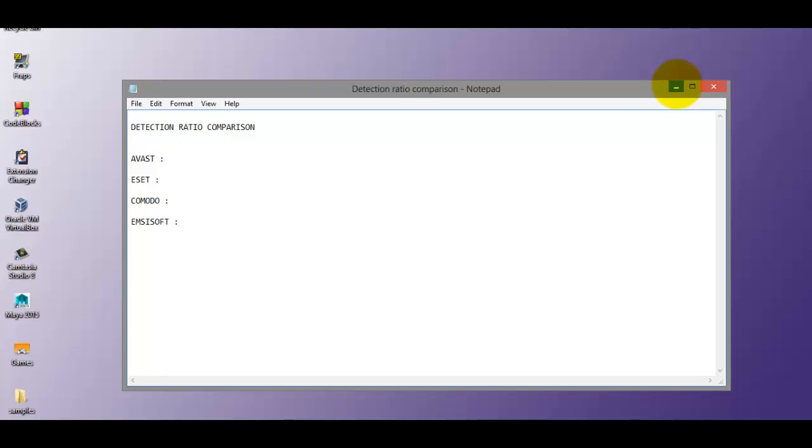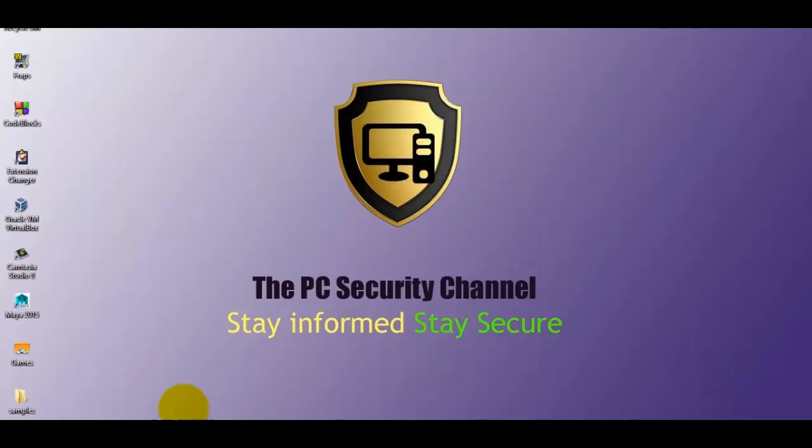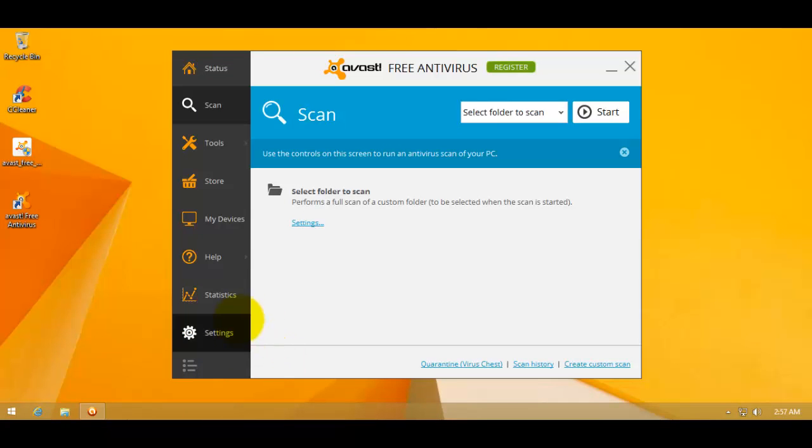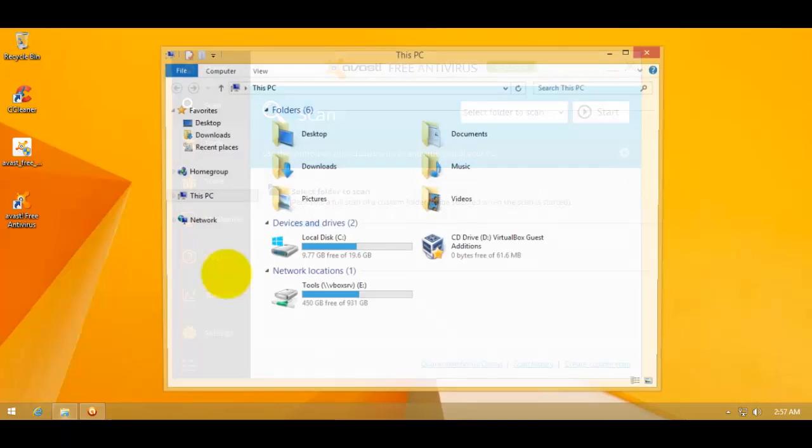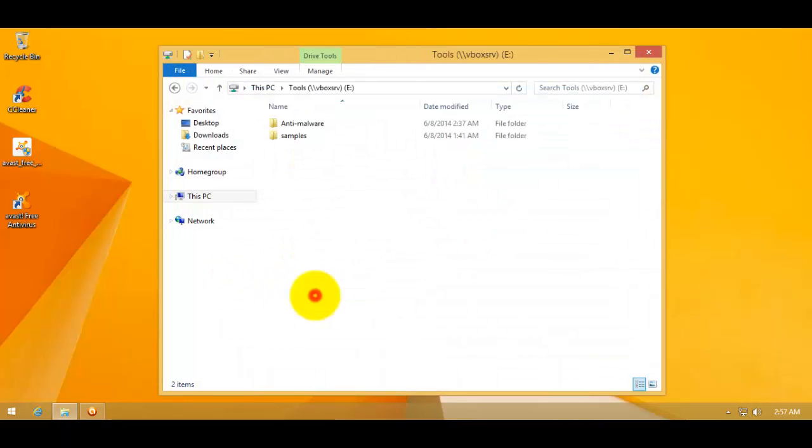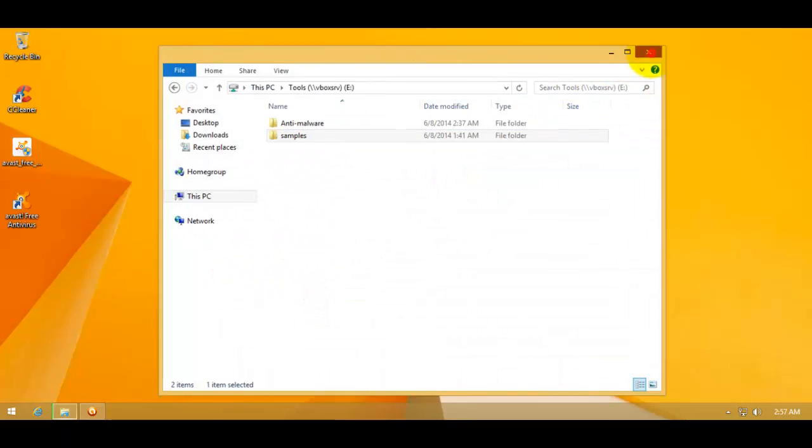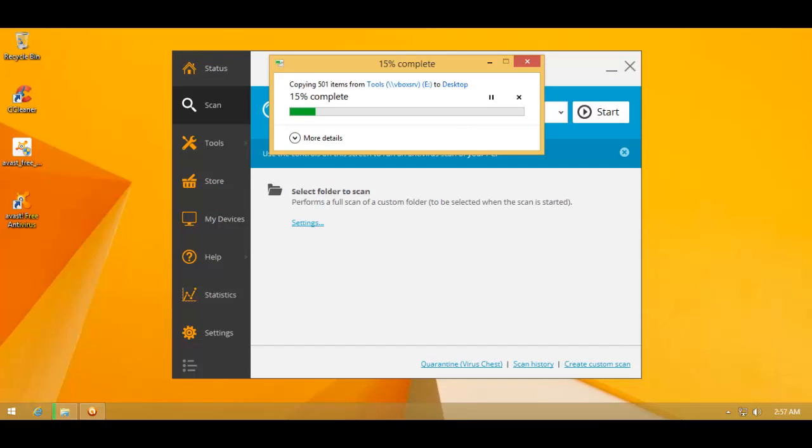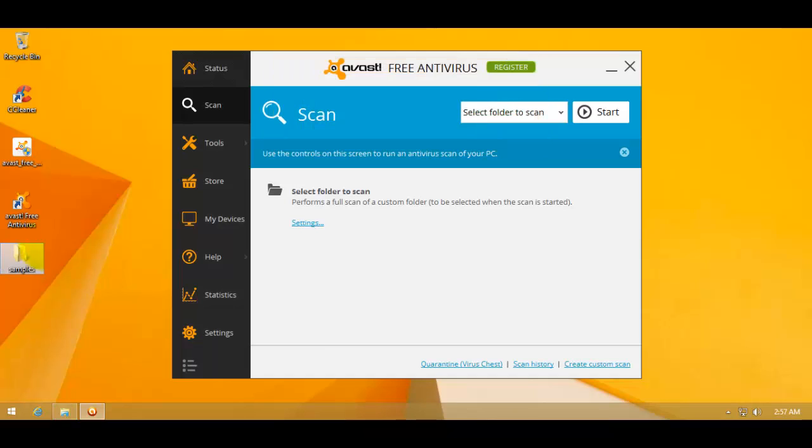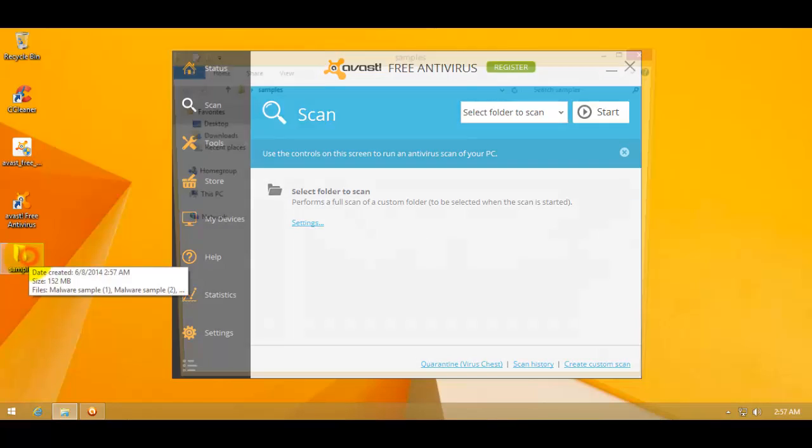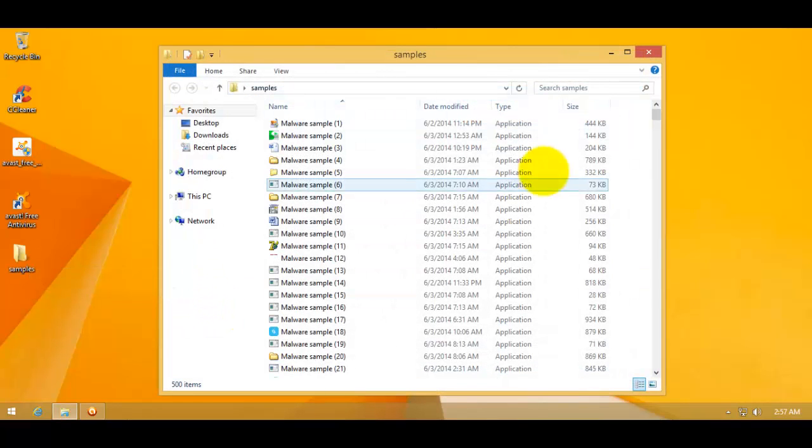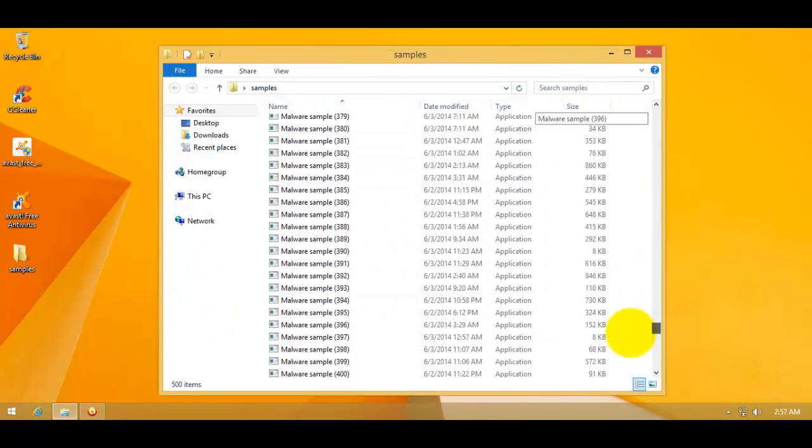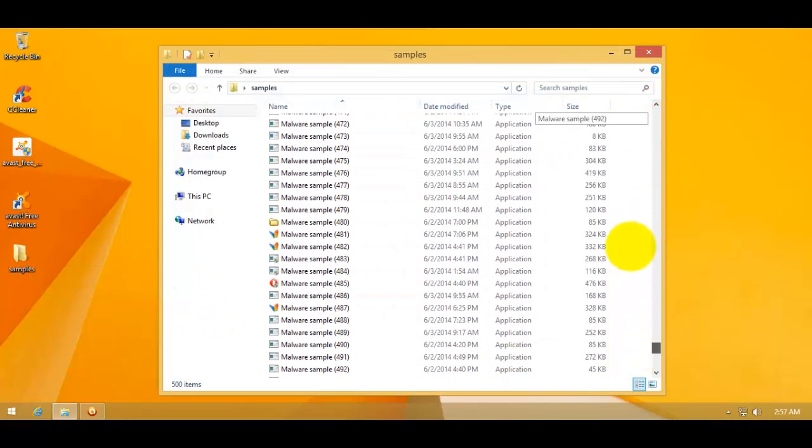So let's start off with Avast. Now I've got a virtual machine running Avast here. And I will grab my malware samples. I've got 500 pieces of fresh malware. They're only about 8 hours old, less than a day old. So this should be quite interesting. As you can see, there are indeed 500 of these.